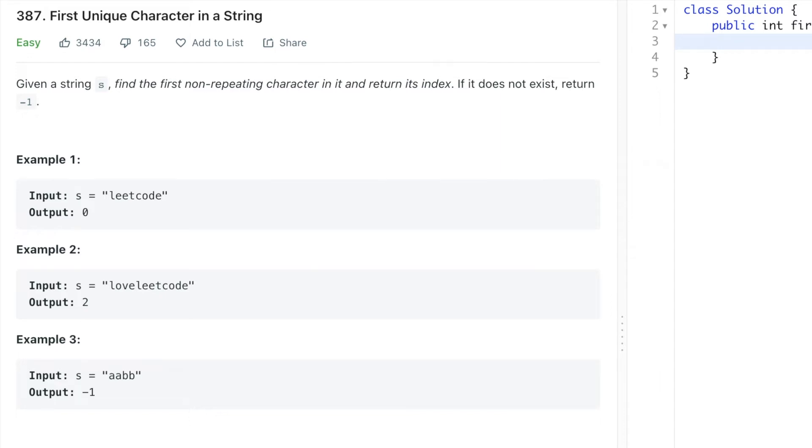Hey folks, this is Praveen and today we're going to see the first unique character in a string. What the problem statement says is: given a string, find the first non-repeating character in it and return its index. If it does not exist, return minus one.